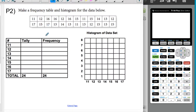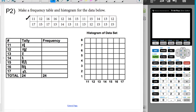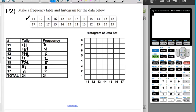Now just a bunch of numbers. We're going to make a frequency table and then a histogram. Going through the data: 11, 12, 12, 16, 15, 11, 15, 14, 13, 12 in the first row; 17, 15, 17, 13, 14, 13, 11, 13, 12, 15, 13, 15 for the rest. The frequency counts are: 11 occurs 3 times, 12 occurs 4 times, 13 occurs 5 times, 14 occurs 2 times, 15 occurs 5 times, 16 occurs 3 times, 17 occurs 2 times. Total checks out at 24.